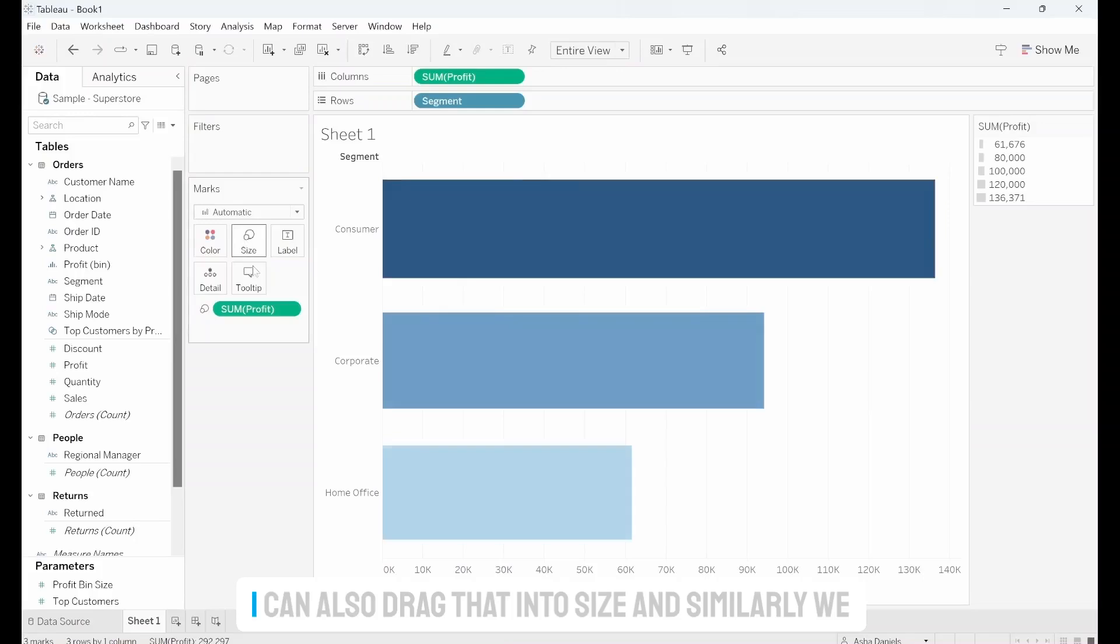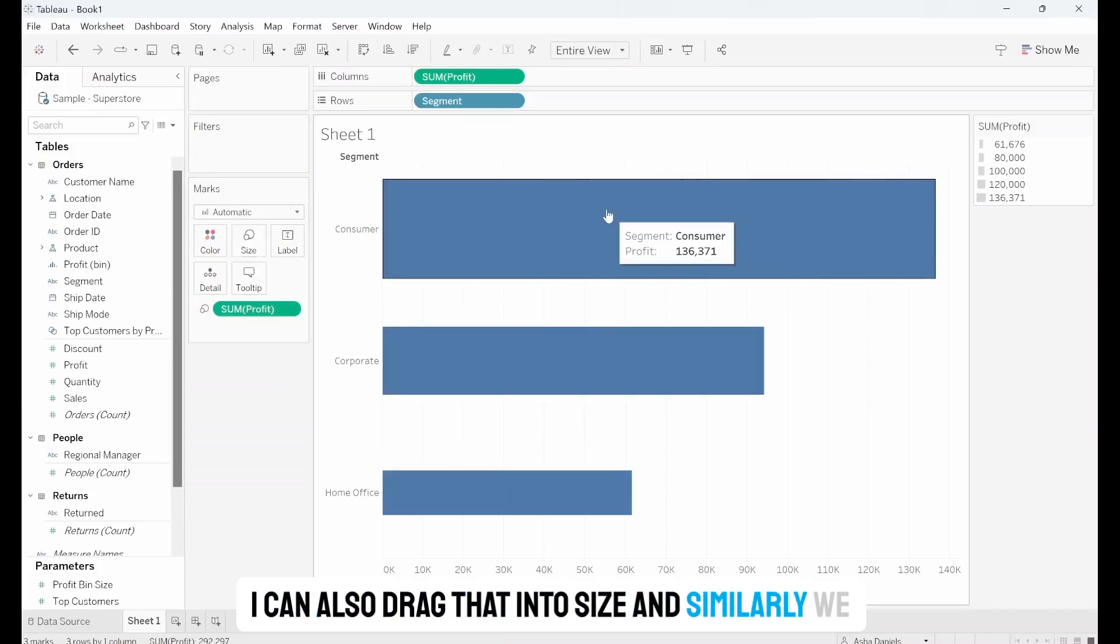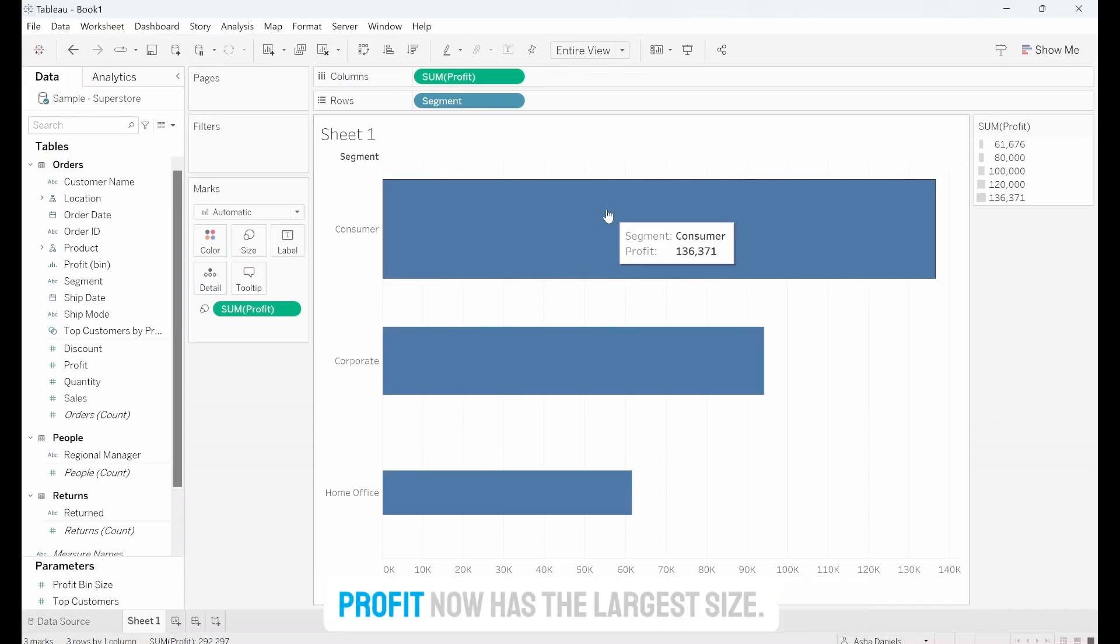I can also drag that into Size and similarly we can see that the segment that has the highest profit now has the largest size.